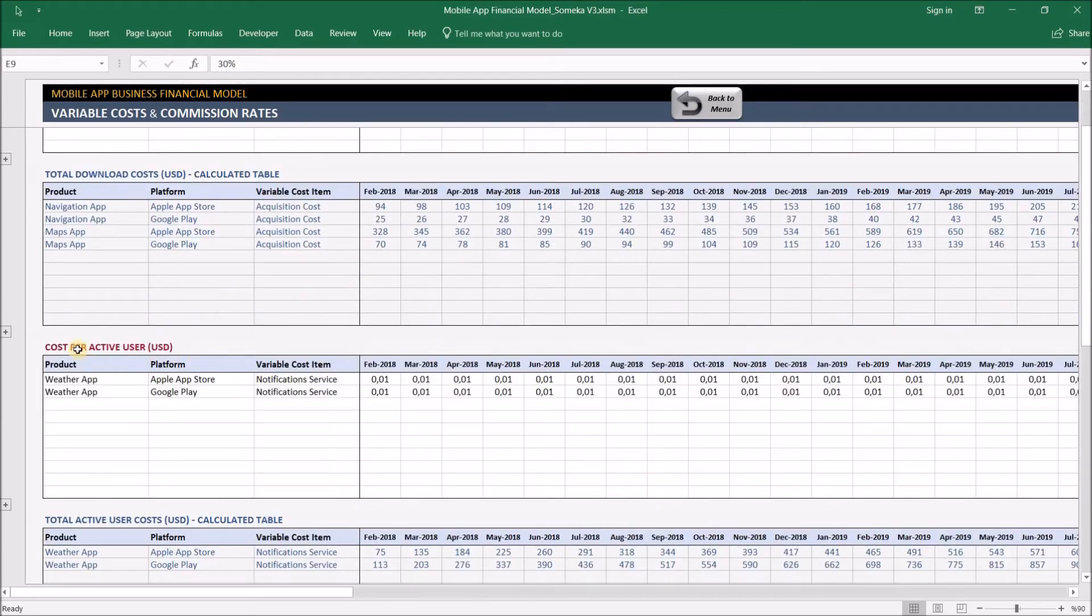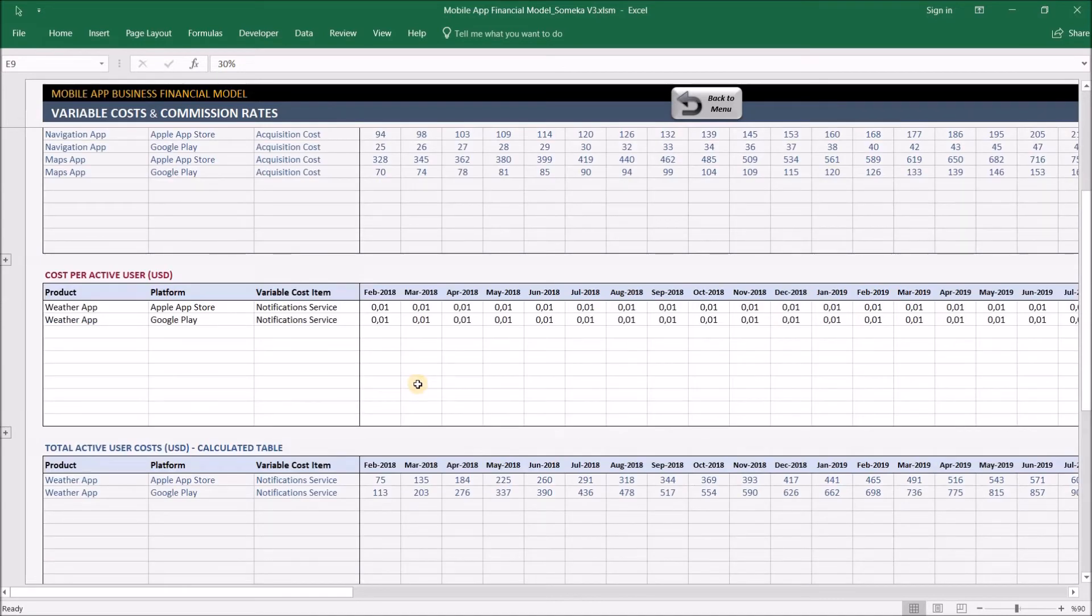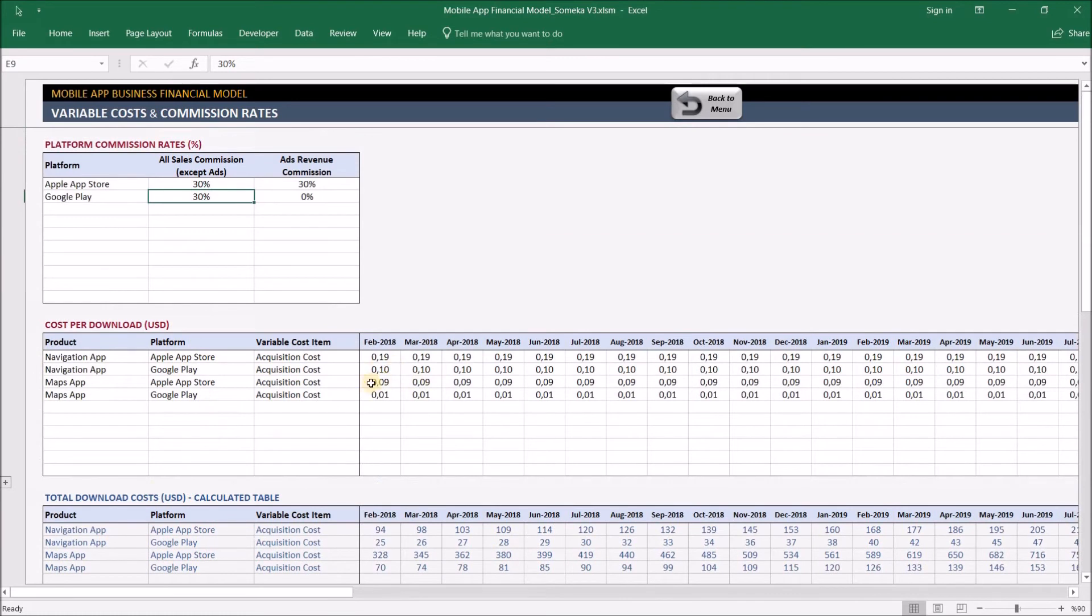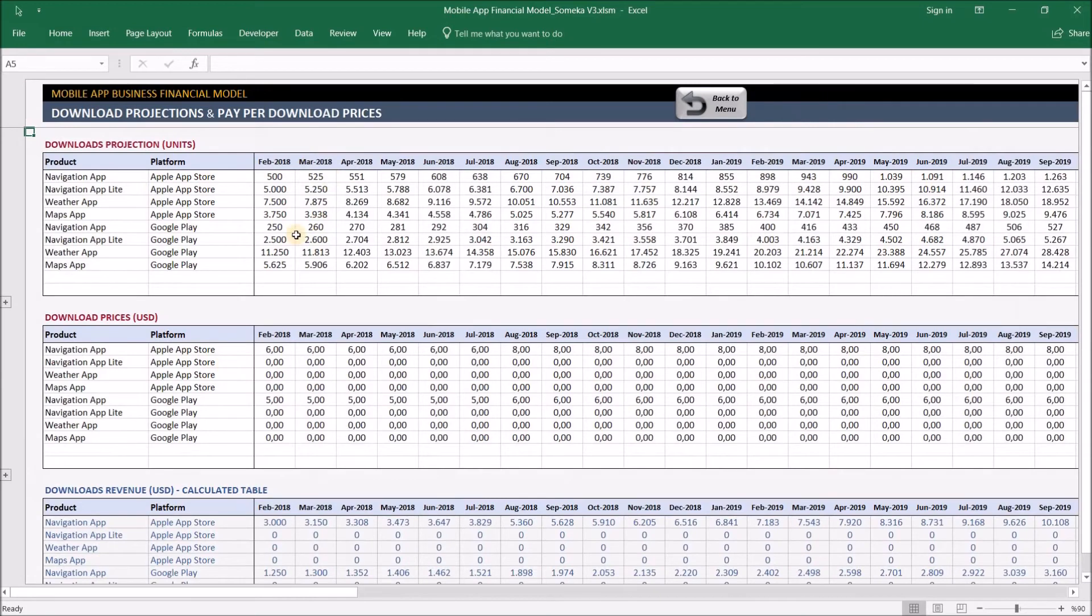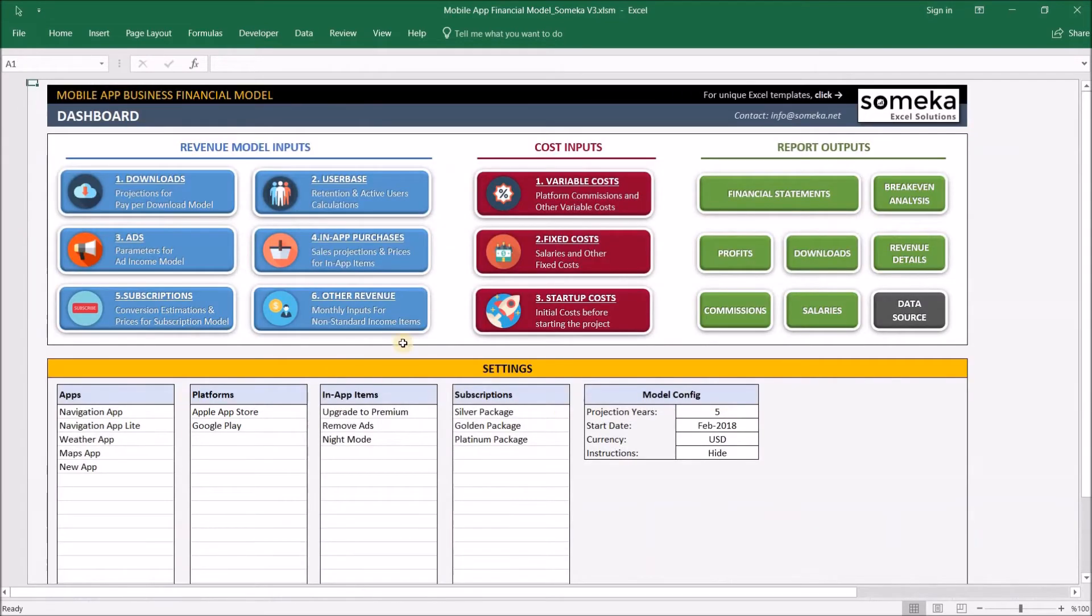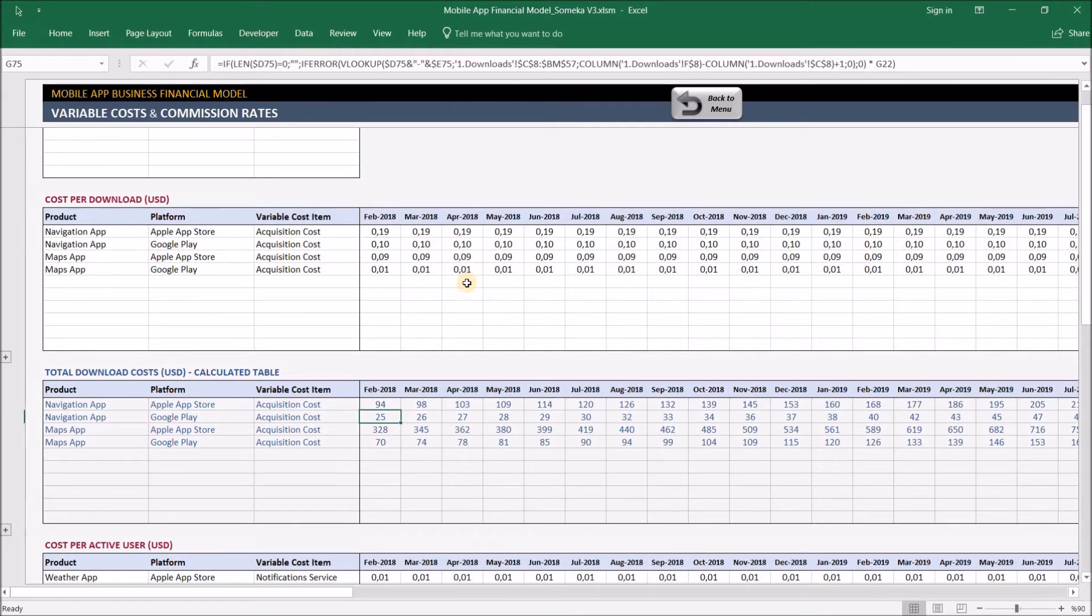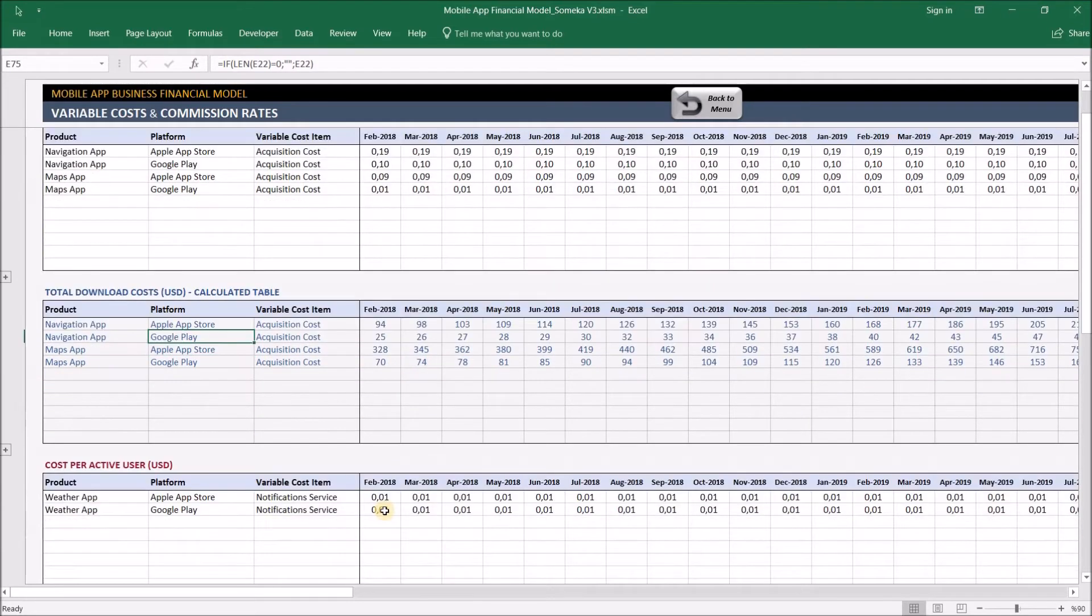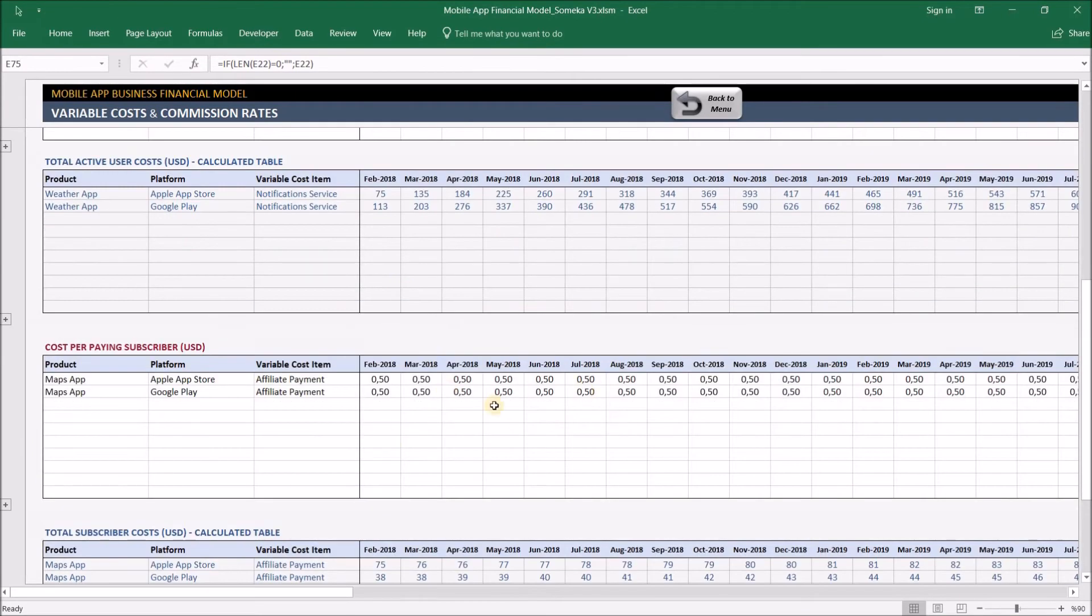We have three different variable costs in this section: cost per download, cost per active user, and cost per paying subscriber. For example, you may be paying an acquisition cost for each download your application receives—this can be an advertisement, affiliate company, or whatever. When you input 10 cents for the navigation app downloaded in Google Play, this will be multiplied with the download units you projected in the download sections. You have input 250 for navigation app in Google Play, so it will be multiplied with the variable cost of 10 cents, giving you a $25 cost. Others work similarly for active users and subscribers.